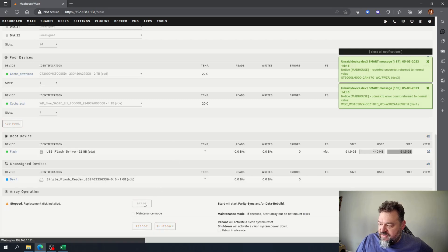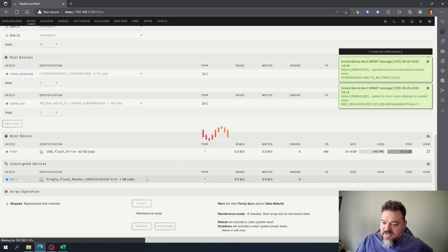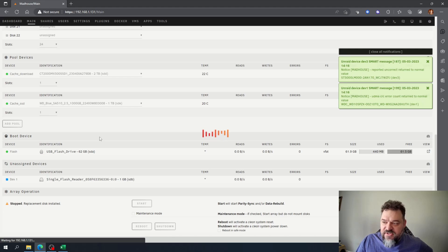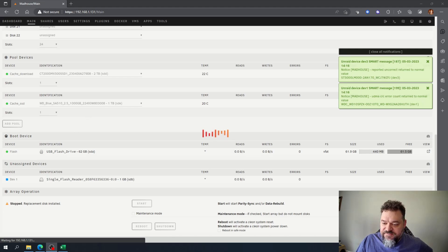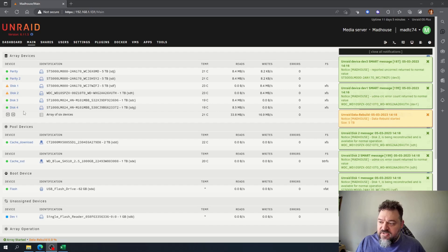And then at the bottom all I got to do is hit start and it restarts the array and I added those discs to the drive.